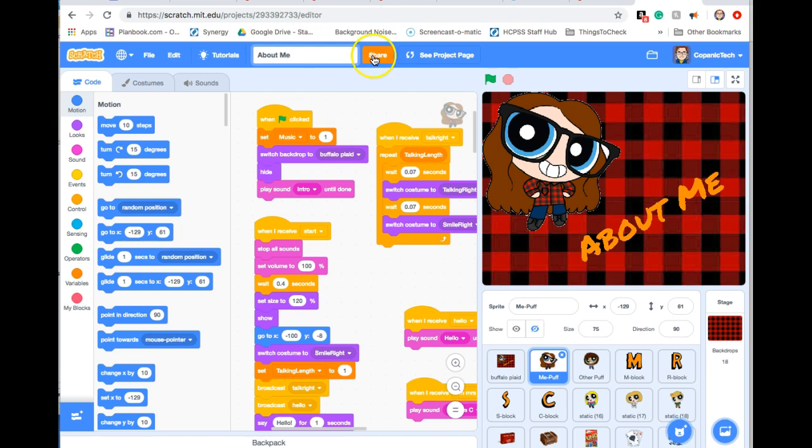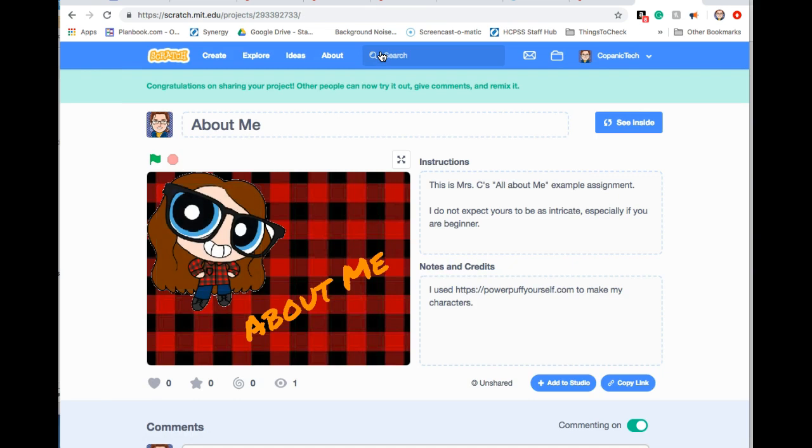Go ahead and click share if you haven't already. This share button will make it so that the link is viewable by me as well as your classmates. It says congratulations, you're now shared.